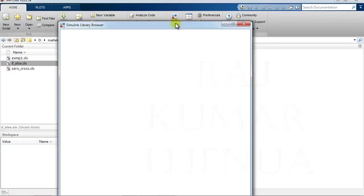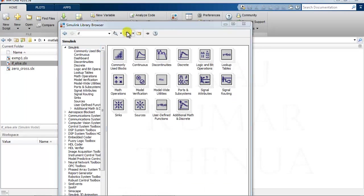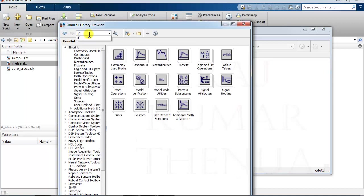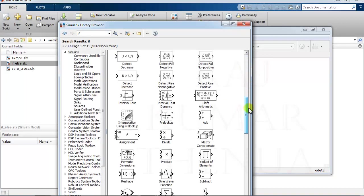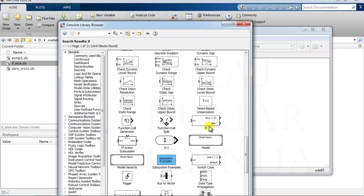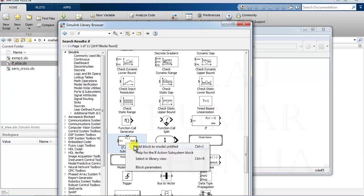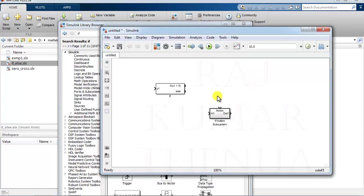Open the Simulink library browser and create a new model. We require one if-block, which you can search for. The if-block is available in the search results. Along with the if-block, we also need to use an if-action subsystem. Take it here — you can add it through right-click as well, by selecting 'Add block to untitled'. Now we have the if-action subsystem block.